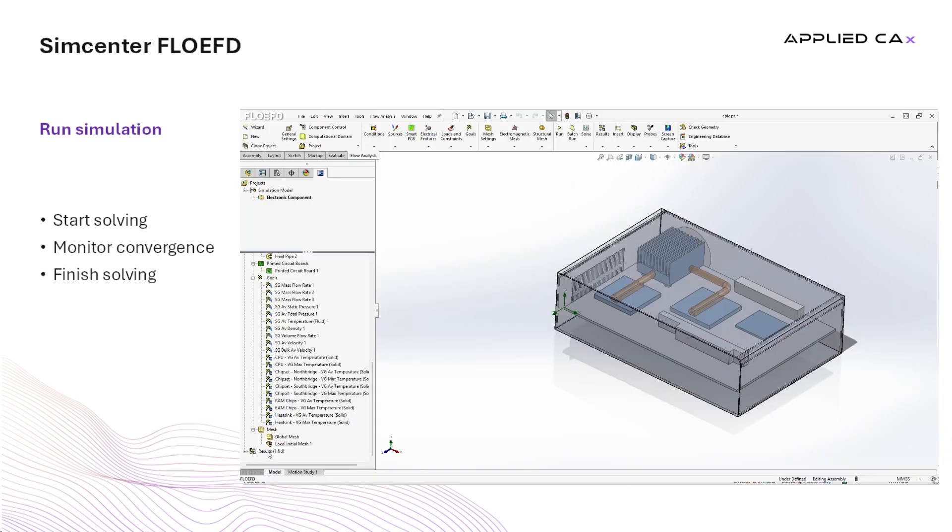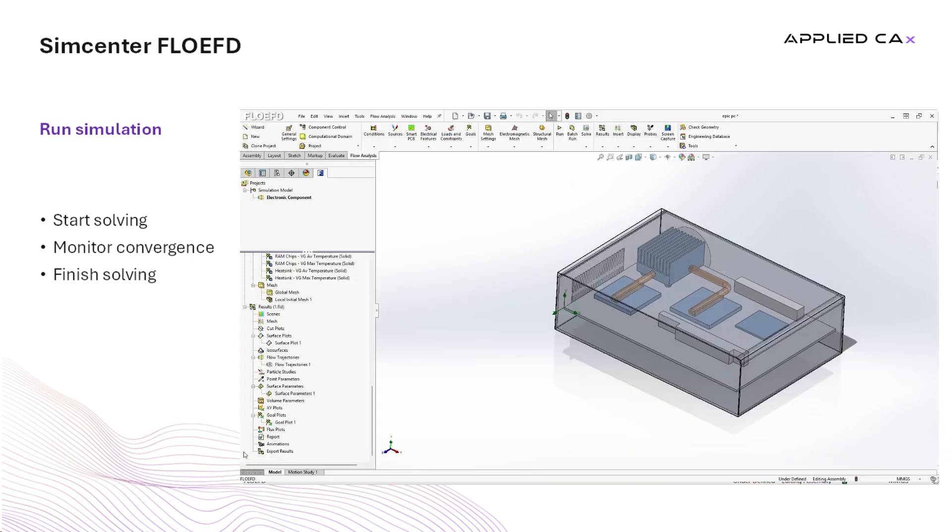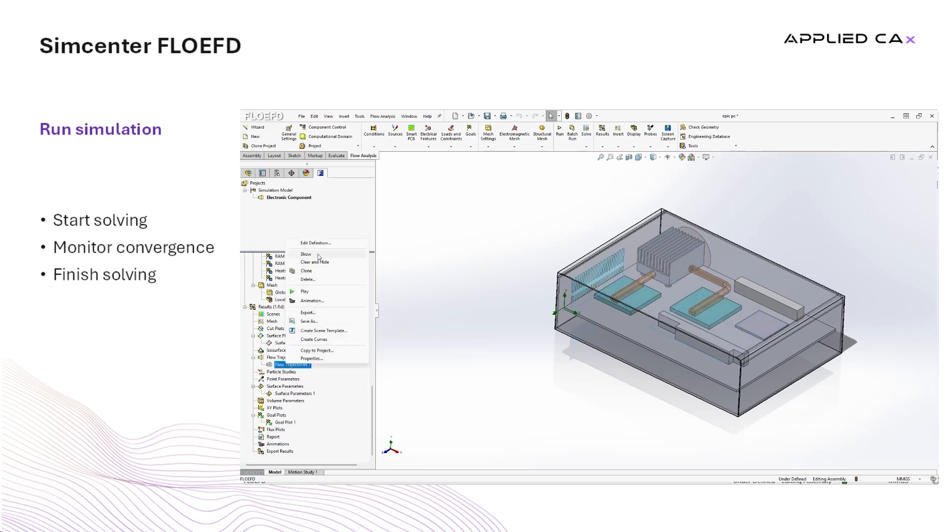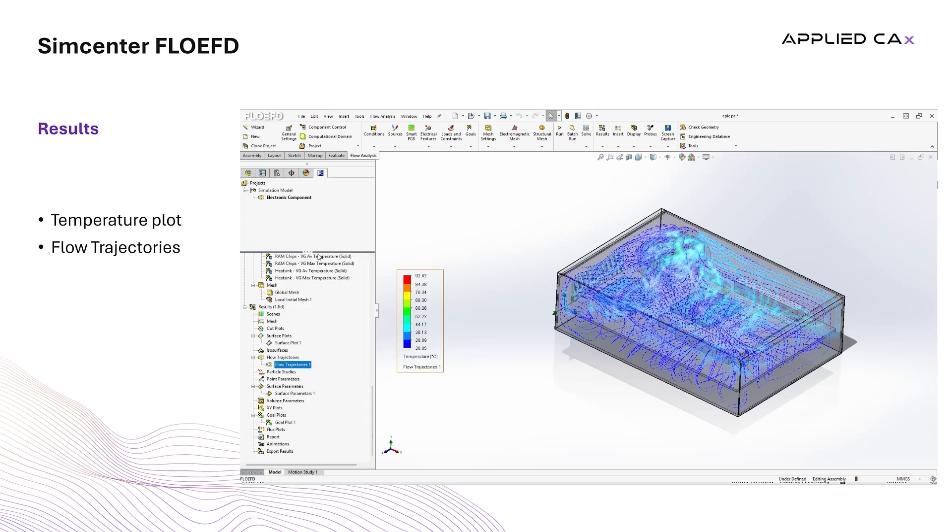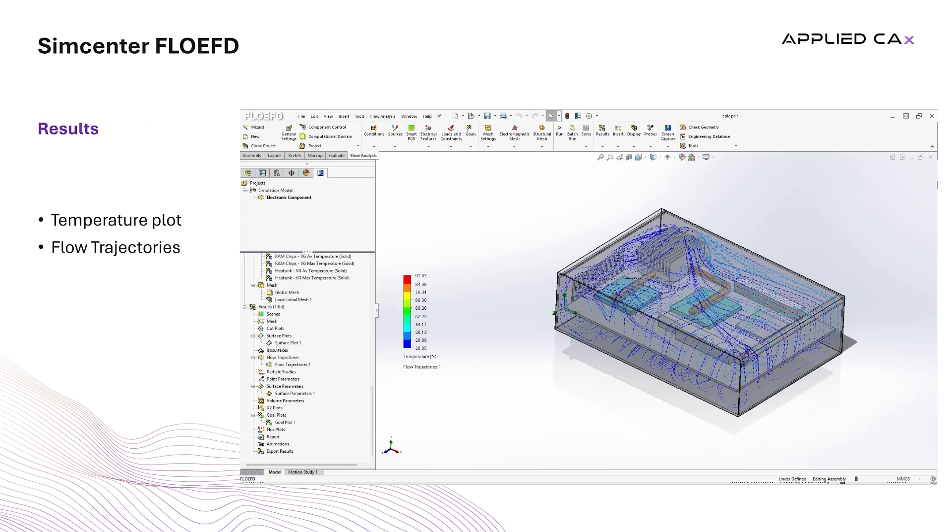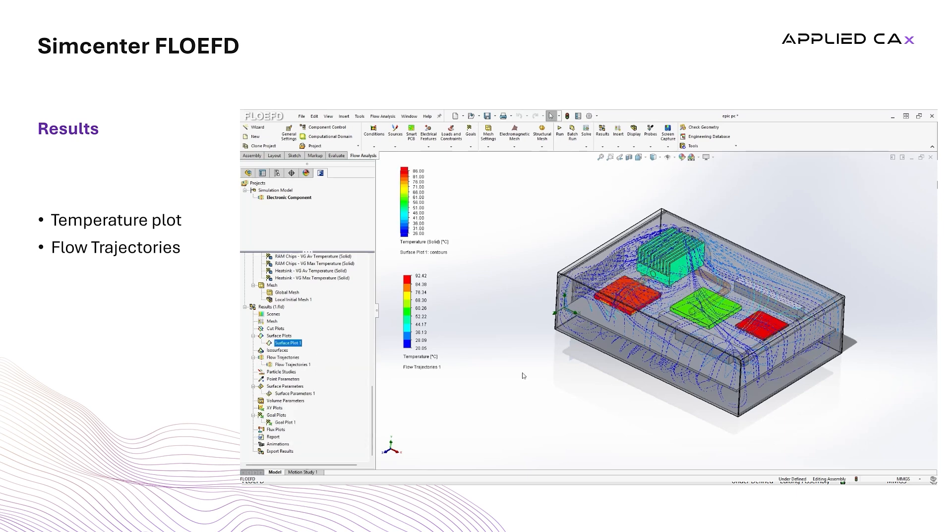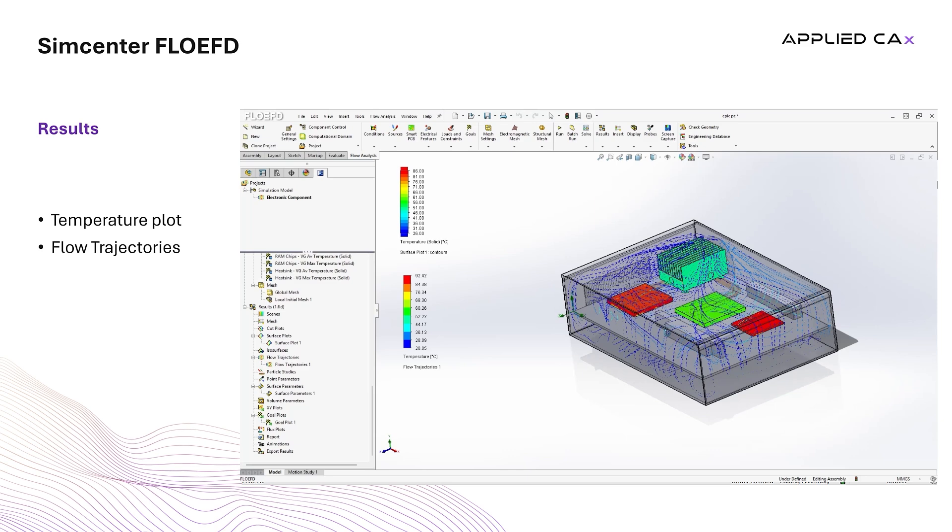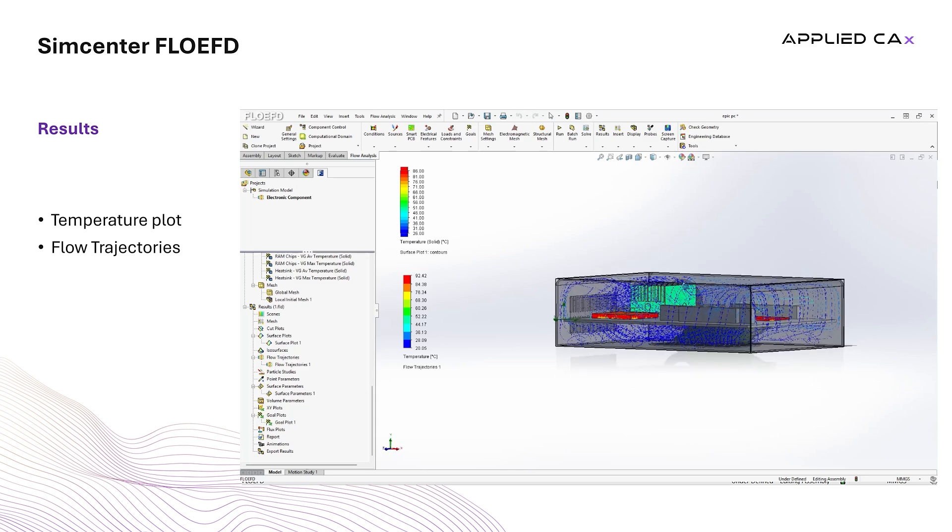After finishing, we go back to the project tree and we see that the results are loaded. We expand the node, where the user can post-process the results. For demonstration purposes, we show some flow trajectories, colored by temperature, and some temperature plots on the surface of the chips and the heatsink.